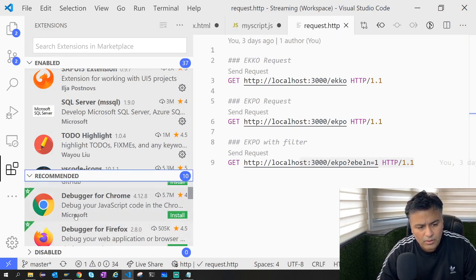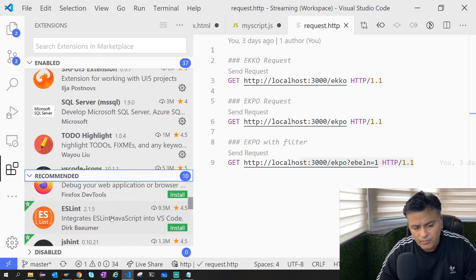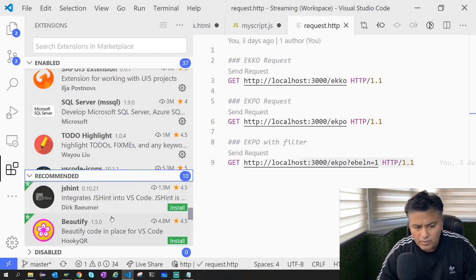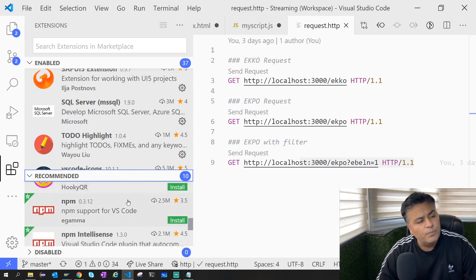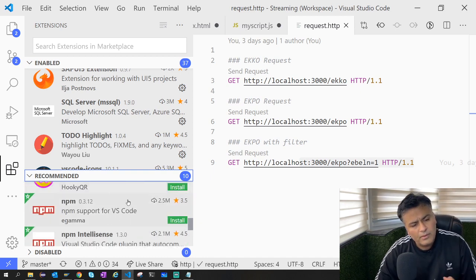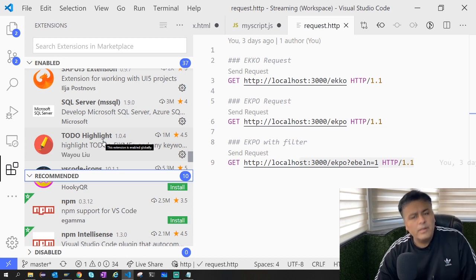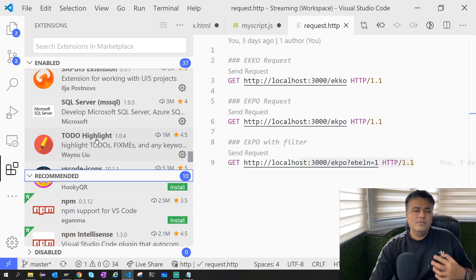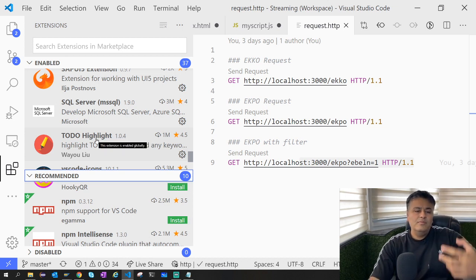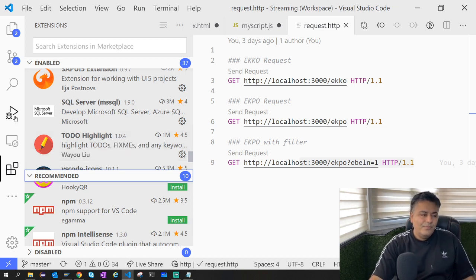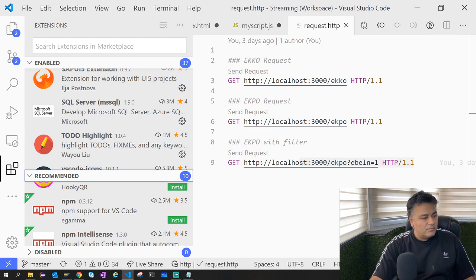So I hope it helps you in powering up your VS Code once you have installed it. Thank you, thanks for watching. Bye bye, take care.